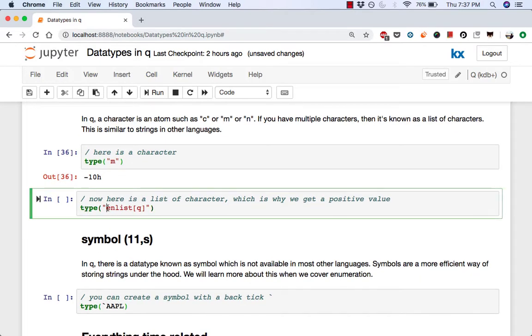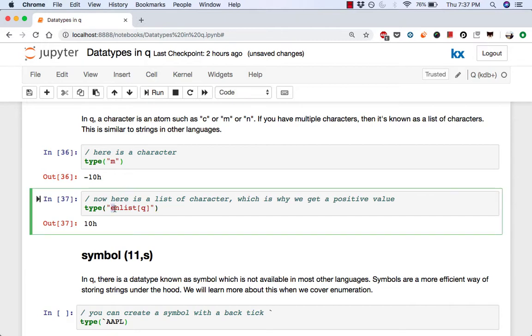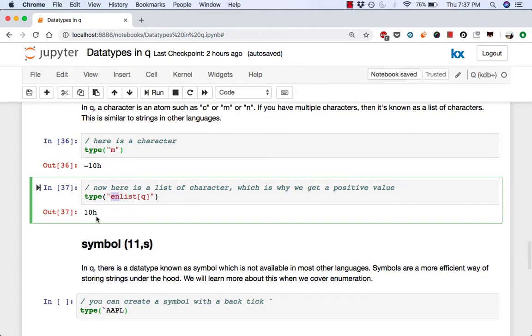But if you were to, you know, traditionally what strings are, if you were to do a type on that, then you get the same value but positive. So here we can see that this is because KDB considered this as a list of characters. And because the type of all the elements in this list is character, it's a simple list and that's why the result is positive.